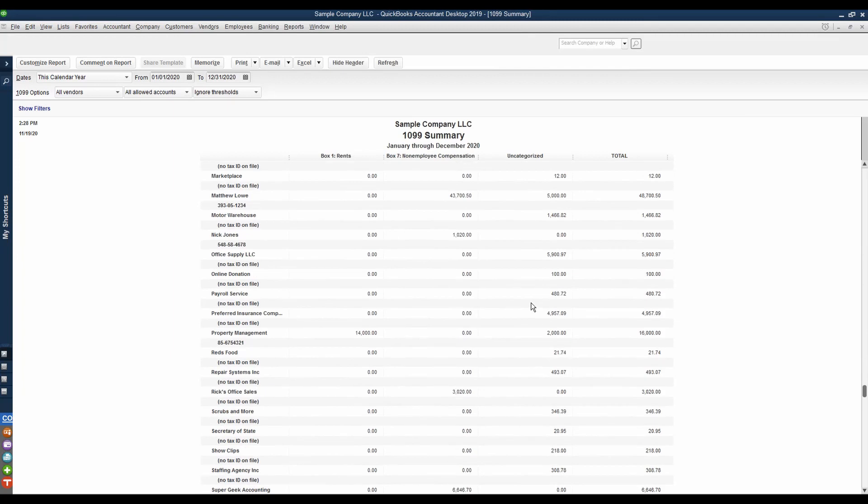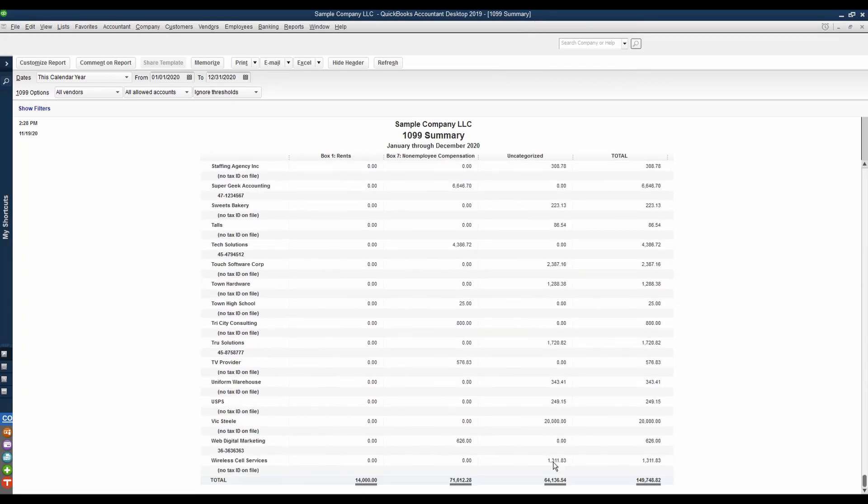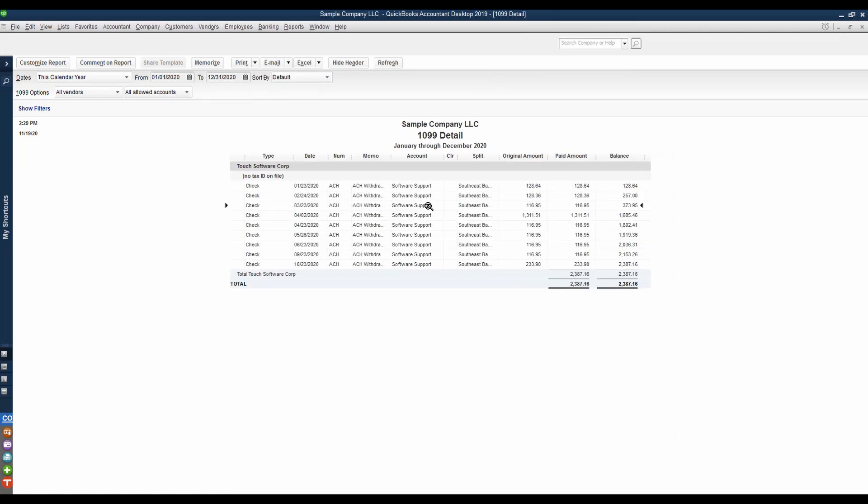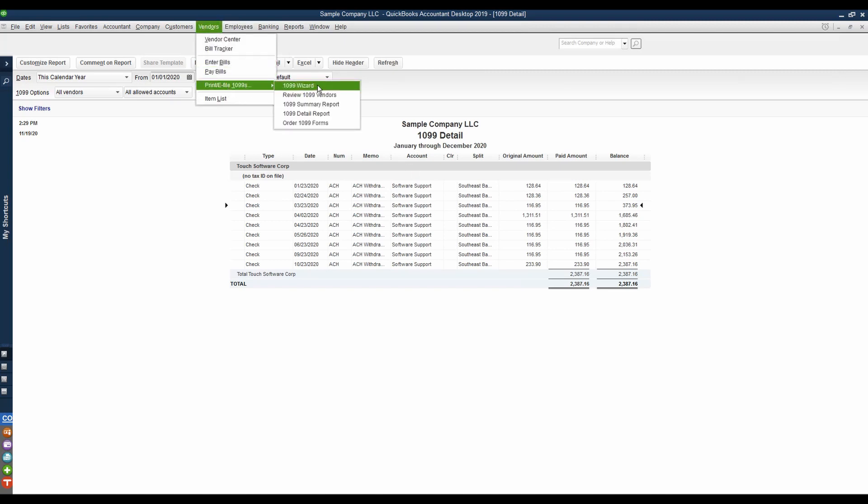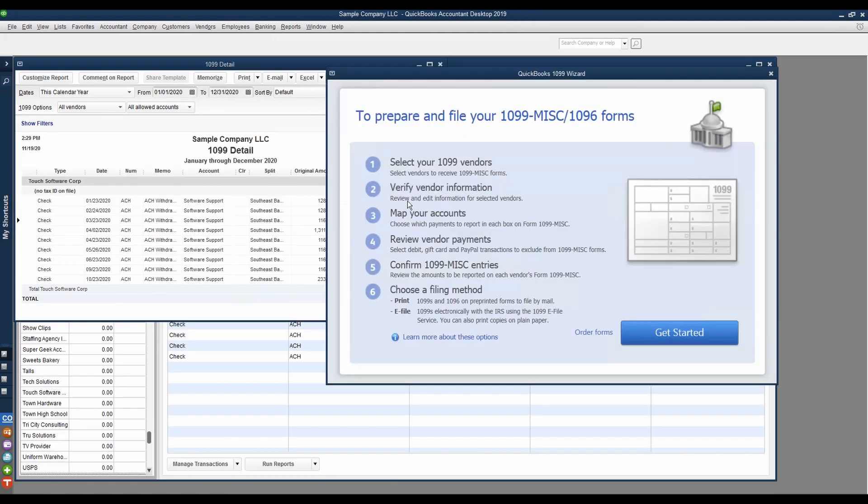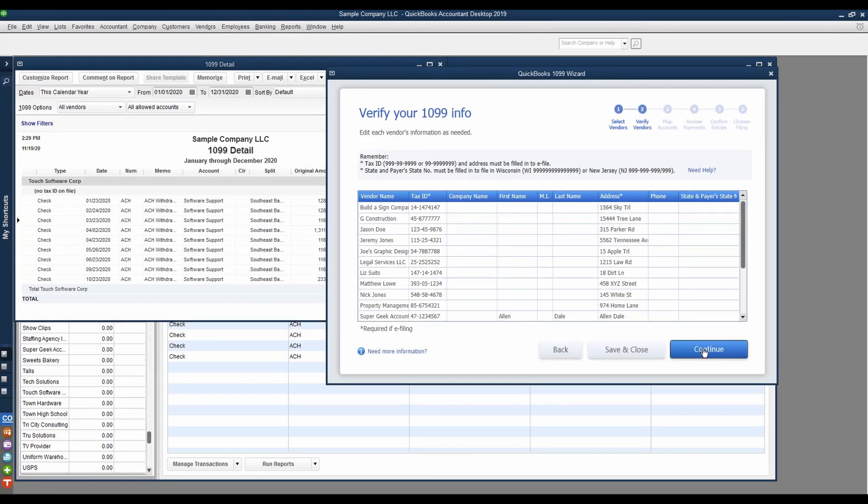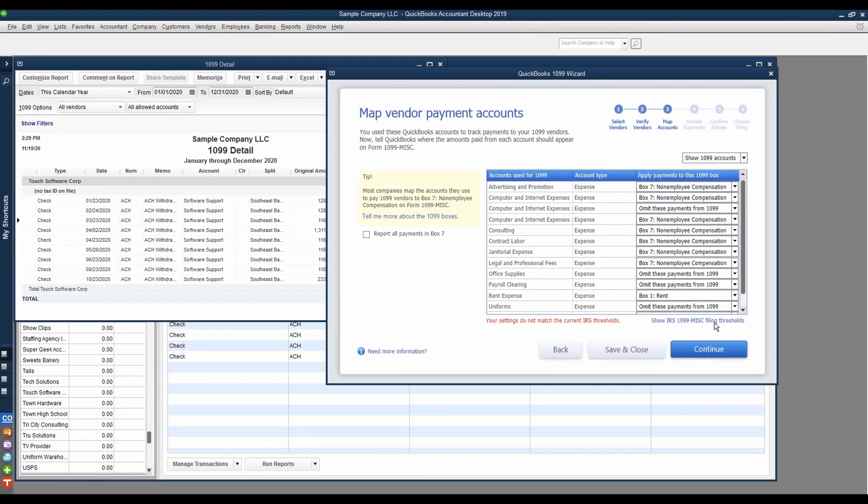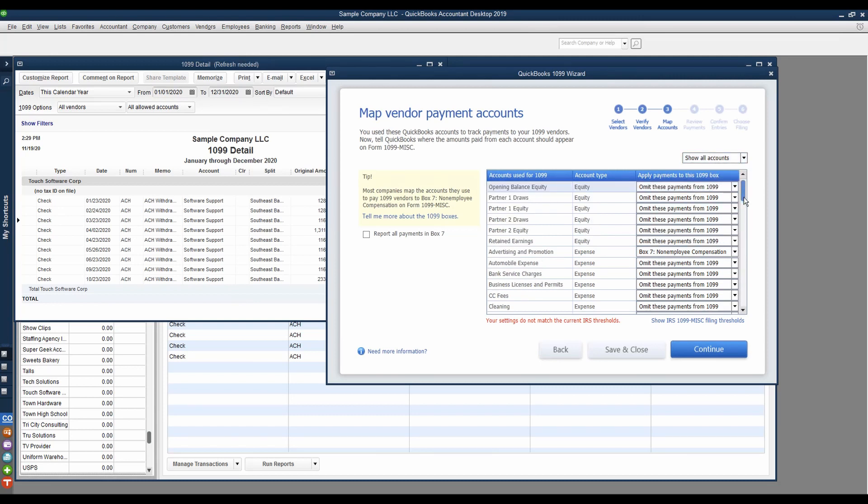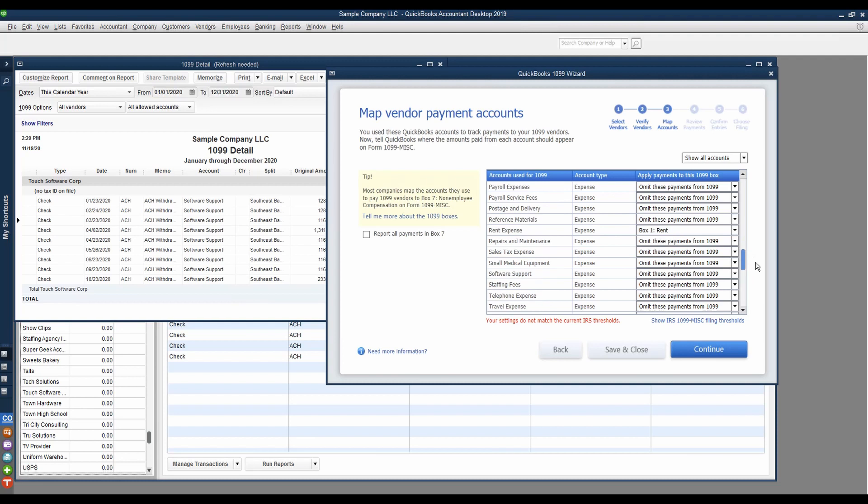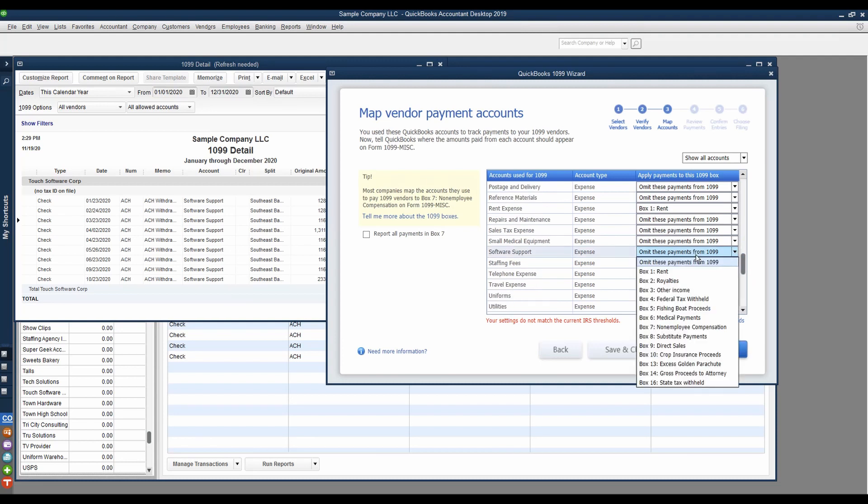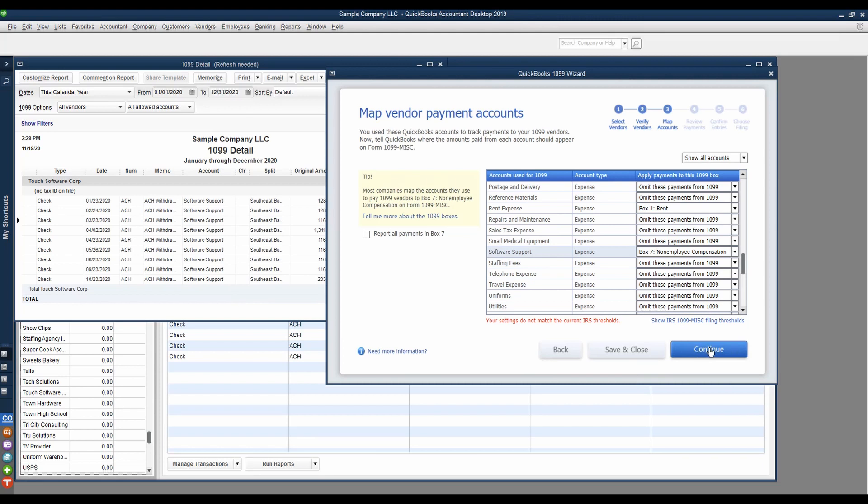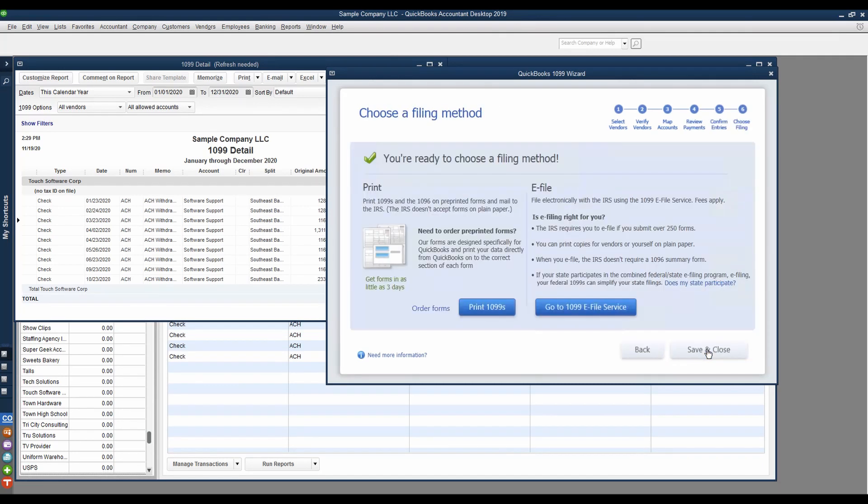When we do that, we're going to get all of the payments made to all of our vendors listed in this report. So as we review this, we can see in our uncategorized column, we have some money paid to Touch Software Corporation. Why is it showing up in uncategorized? Well, that Touch Software Corporation is being tagged to software support. We apparently didn't map that account. How do we fix that? We go back to the 1099 wizard, find our software support from our list of chart of accounts, and we tell our software support that we want to include those 1099 payments as non-employee compensation.